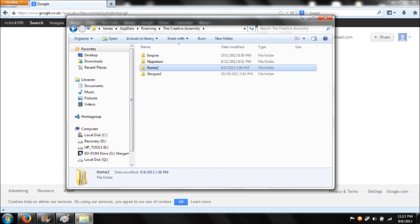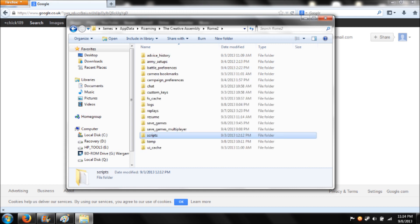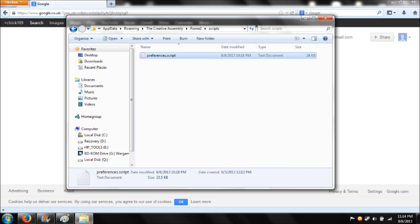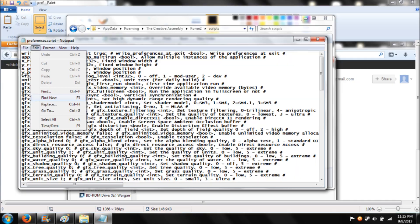So that'll be there. And then once you're into the Rome 2 file, you want to go into the scripts file, which is here. And then once you're in the scripts file, you want to open the notepad document, preferences. So that's there. Once you've done that, it'll take you to this over here.